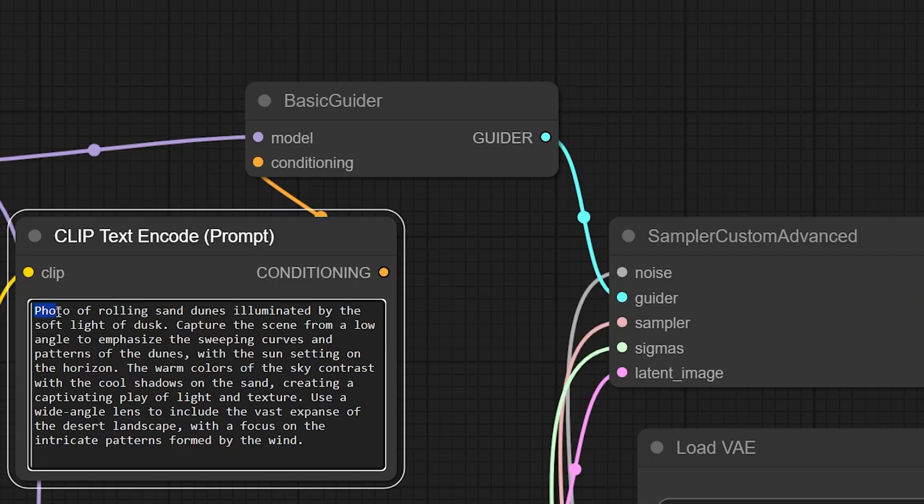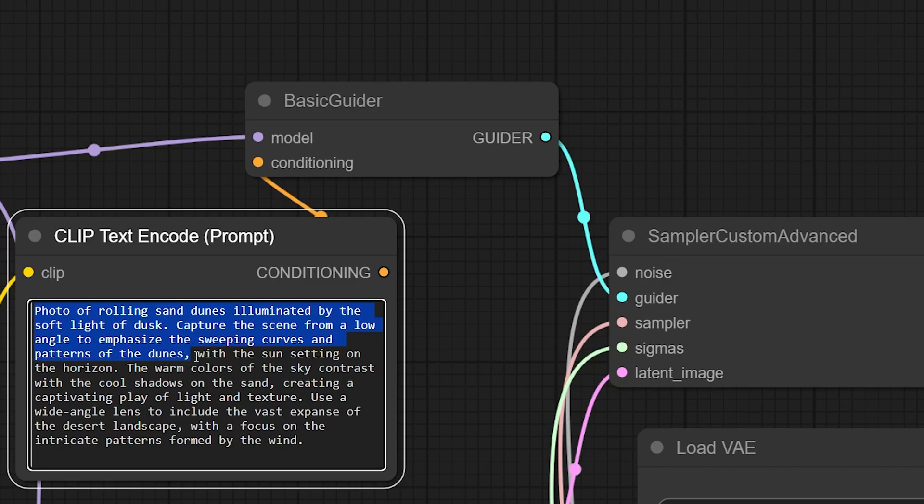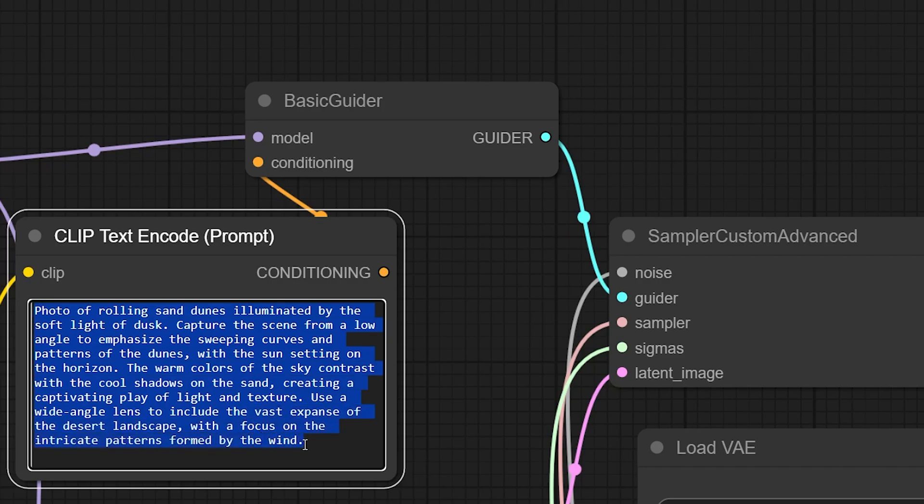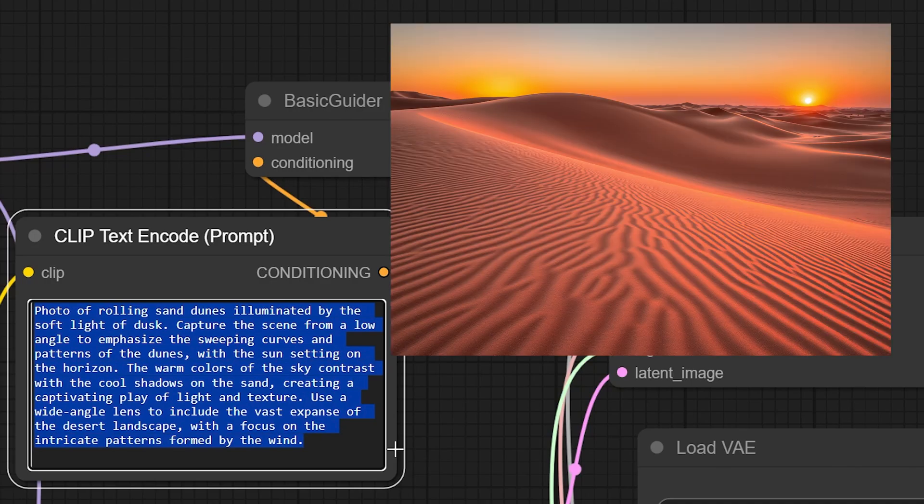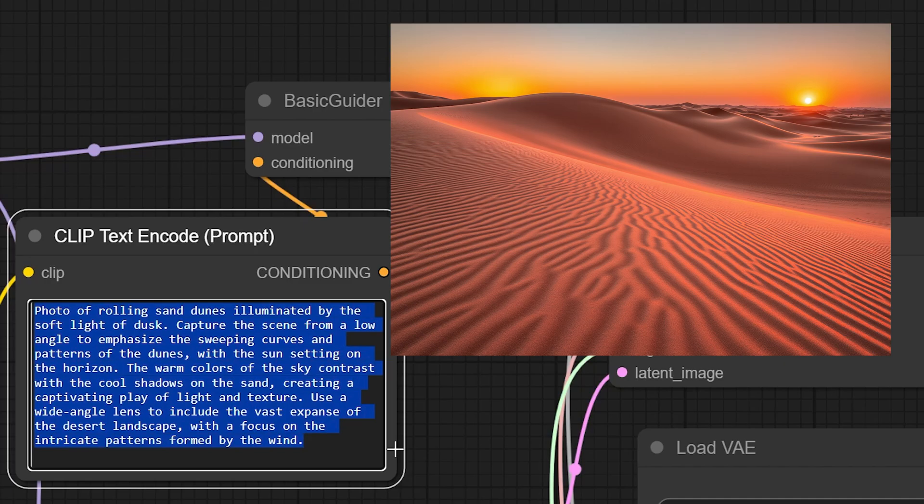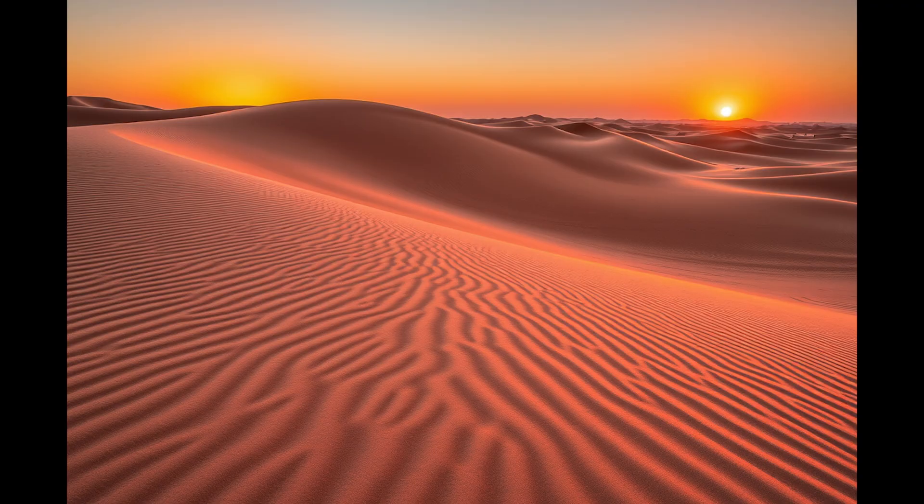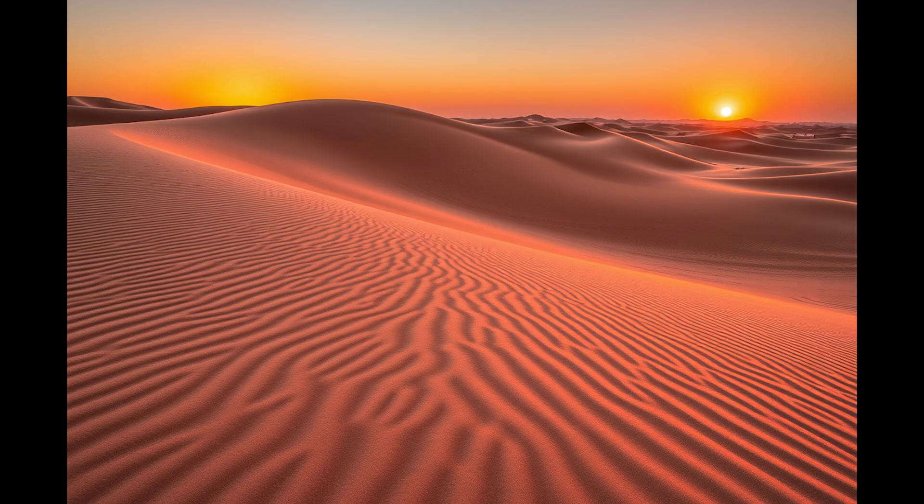Let's see some more different examples. The prompt: Photo of rolling sand dunes illuminated by the soft light of dusk. Capture the scene from a low angle to emphasize the sweeping curves and patterns of the dunes with the sun setting on the horizon. The warm colors of the sky contrast with the cool shadows on the sand creating a captivating play of light and texture. Use a wide angle lens to include the vast expanse of the desert landscape with a focus on the intricate patterns formed by the wind. And this is the resulting image. Beautiful. This is one of the things that makes Flux terribly interesting to me. The model manages to understand the prompt very well.